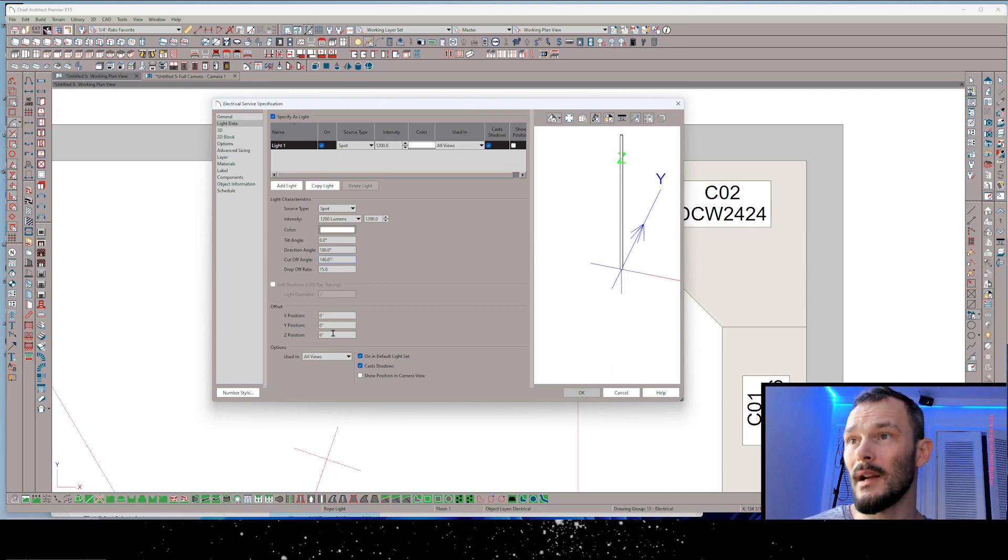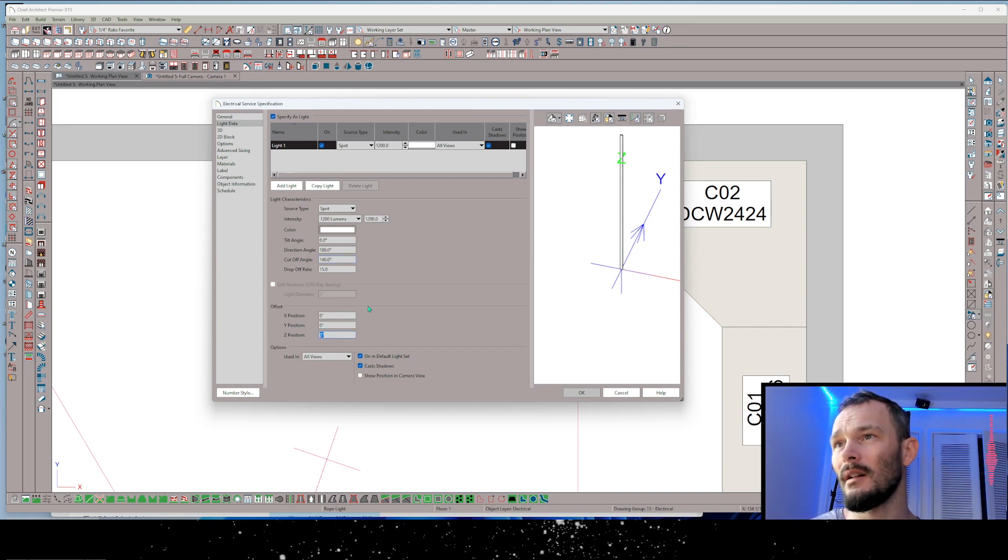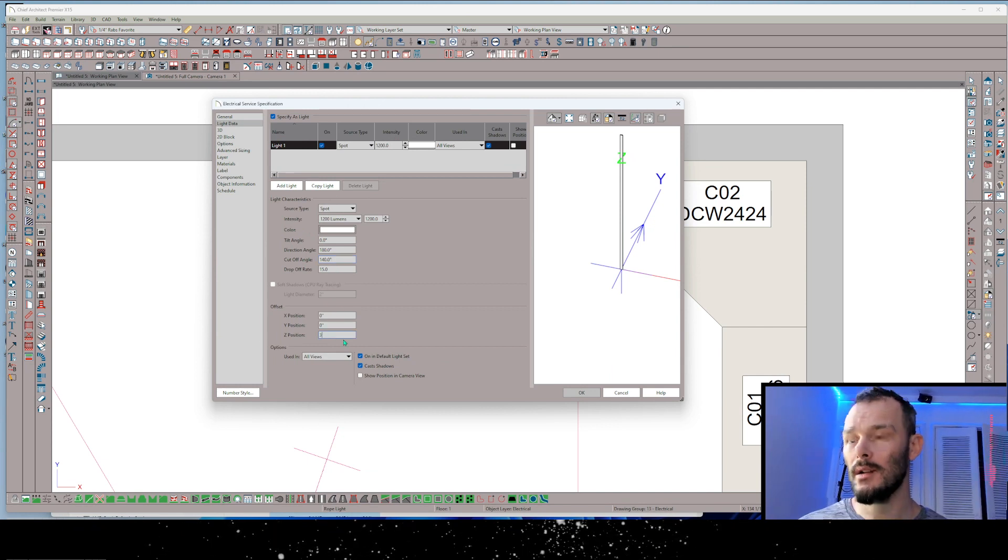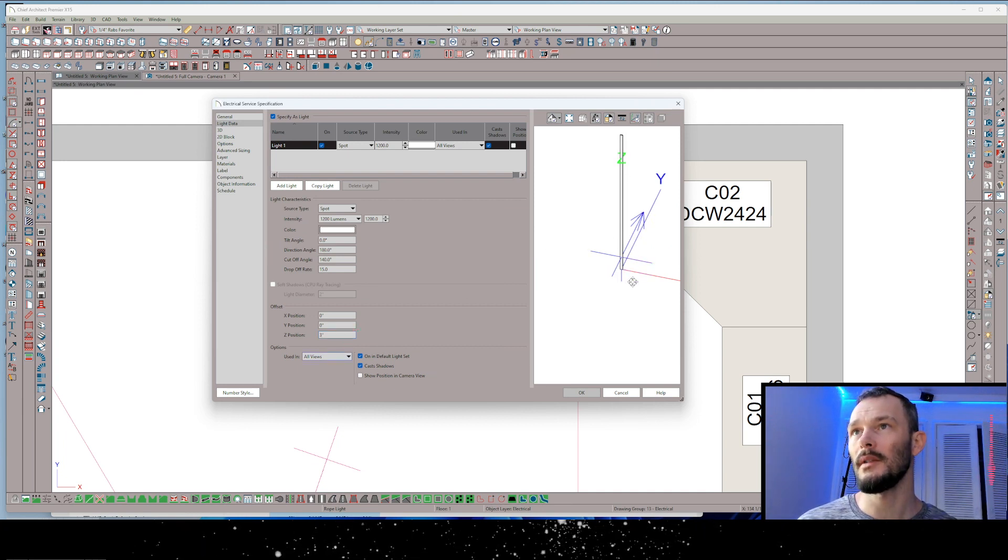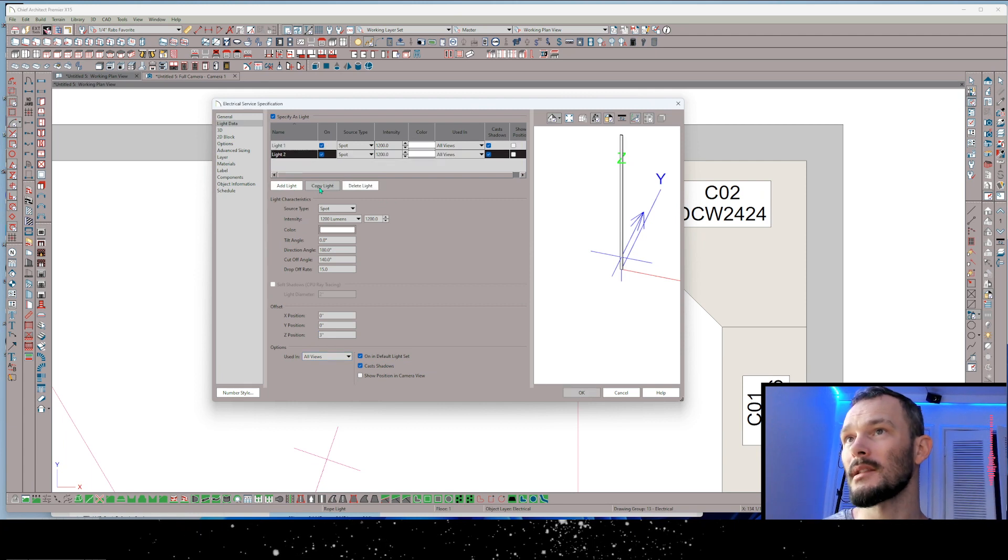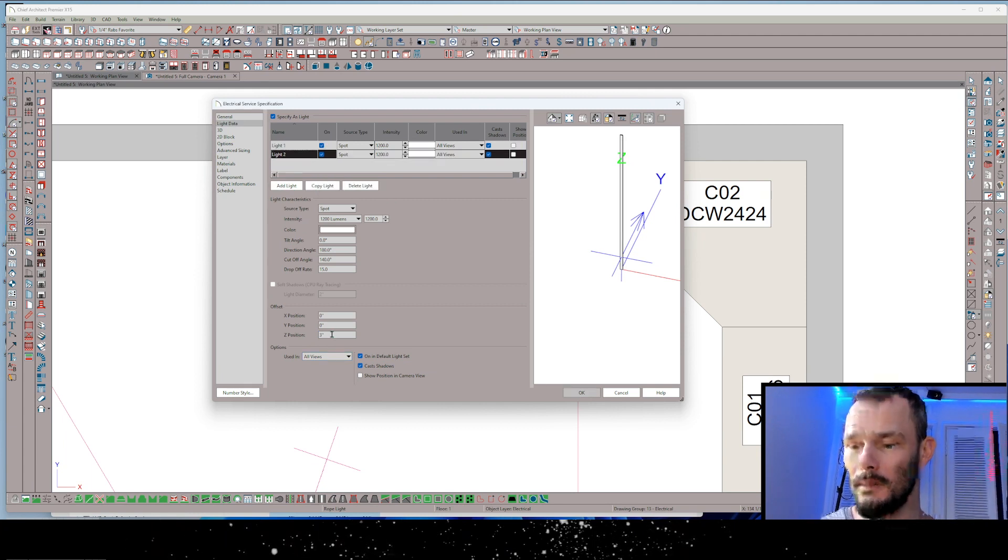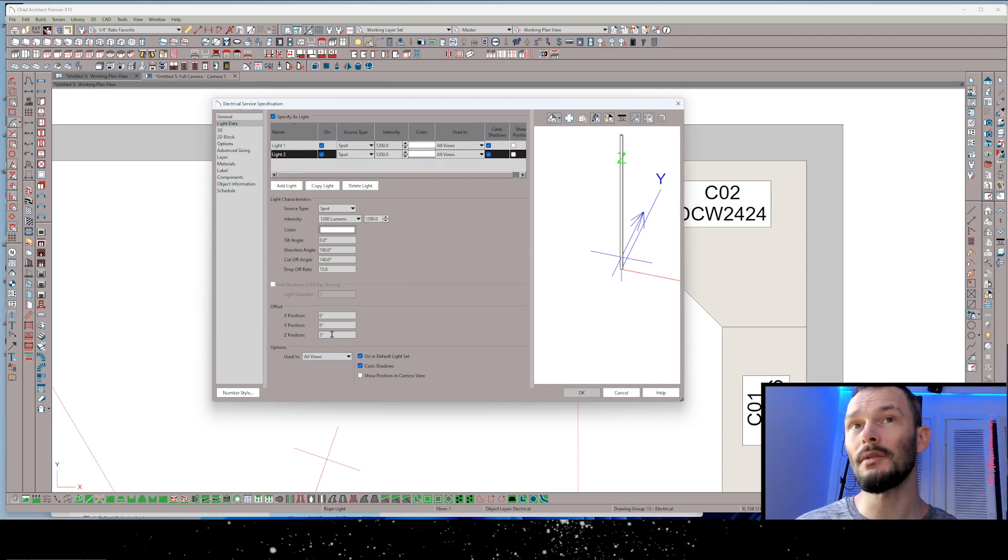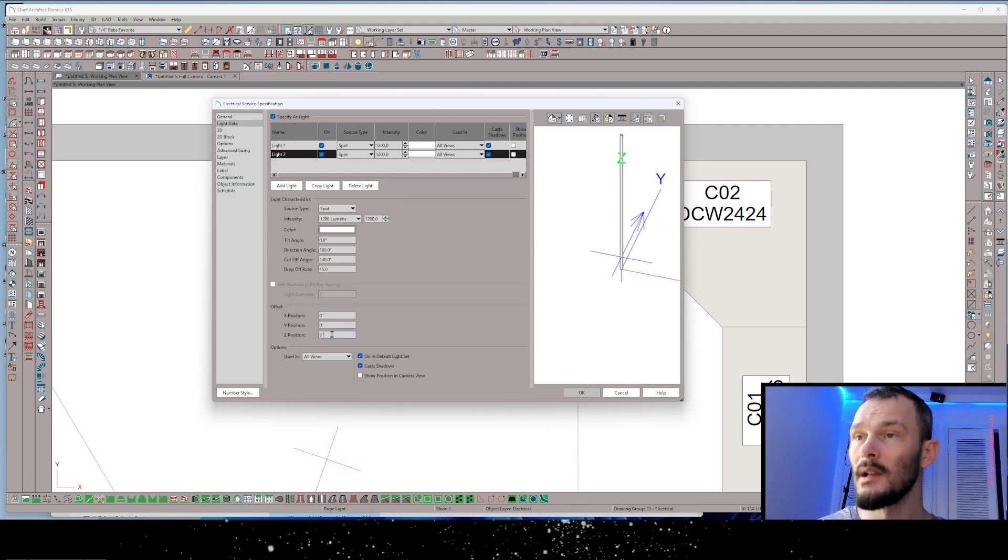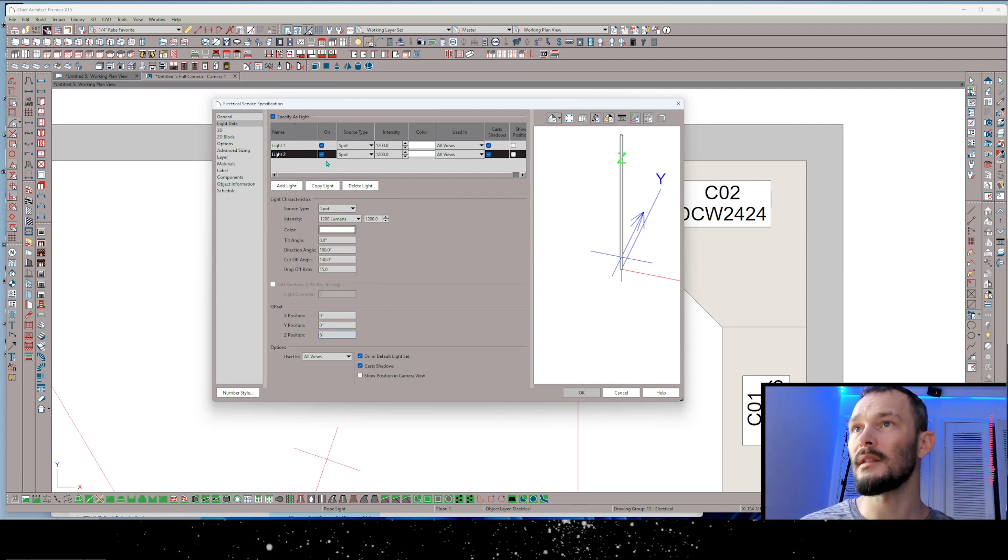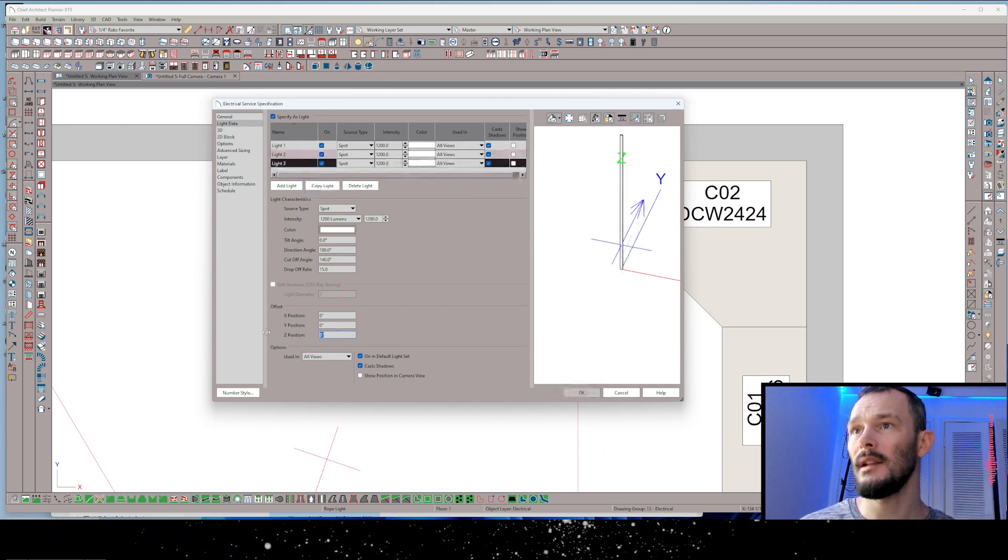From here in the Z position under the offset section, I want to increase this by 3 inches. So that's raising that 3 inches from the bottom of this symbol. Now I'm able to copy this light any number of times to be able to stack these up. Now by default the rope lights in Chief Architect have an increment of 3 inches. So I'm going to go ahead and add 3 inches to the Z position, then copy the light again.